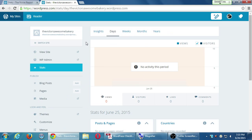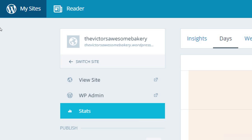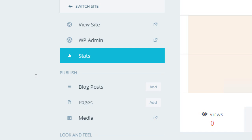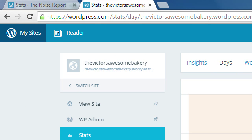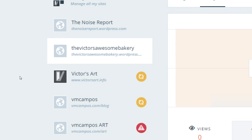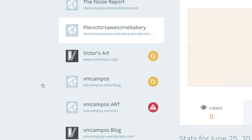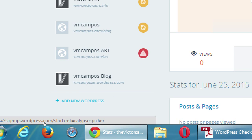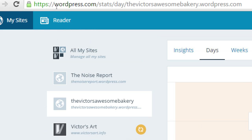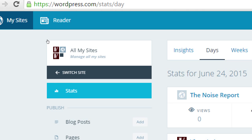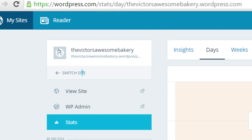Yours might look a little different from mine since I've got this set up already, but you should see the name of your site along with options like View Site, Admin, and so on. With WordPress.com you can actually have multiple blogs with different addresses for free — as many as you want, each with a different topic. For us we've really only got the one, and it should just list the name of your site.